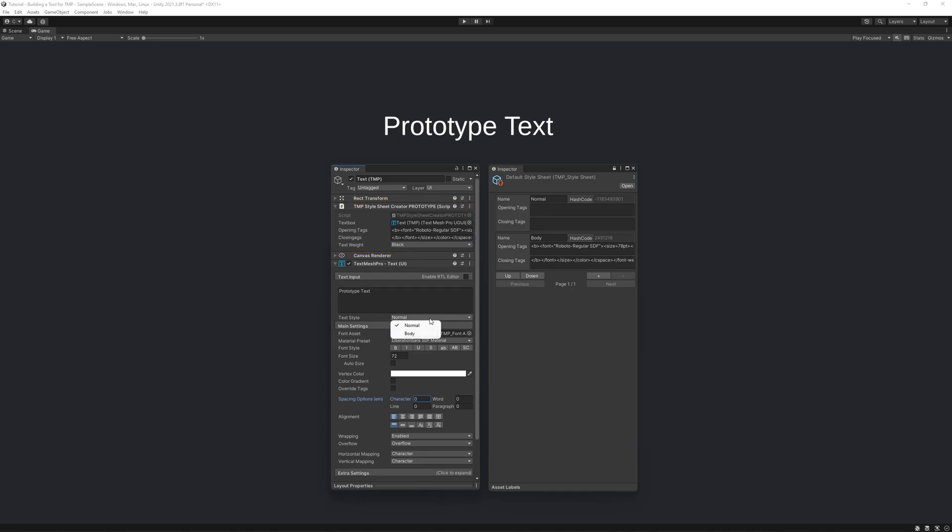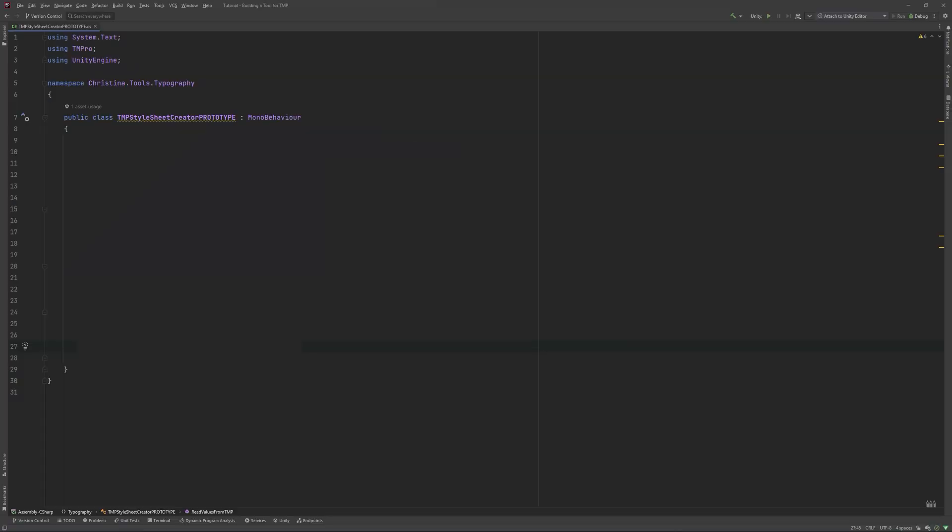We start by creating a new script, of course. I'll call mine tmp-stylesheet-creator-prototype because I like descriptive names. Once it works, I'll rename it and remove the prototype part. First, we'll need to give it the TMP component to work with, followed by a string for the opening and closing tags.